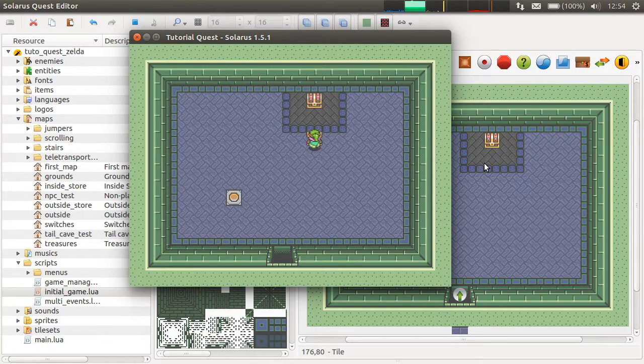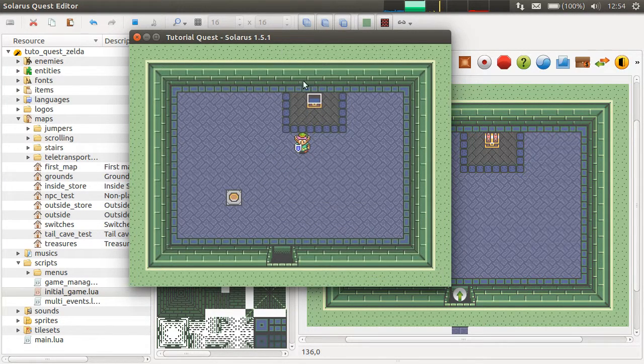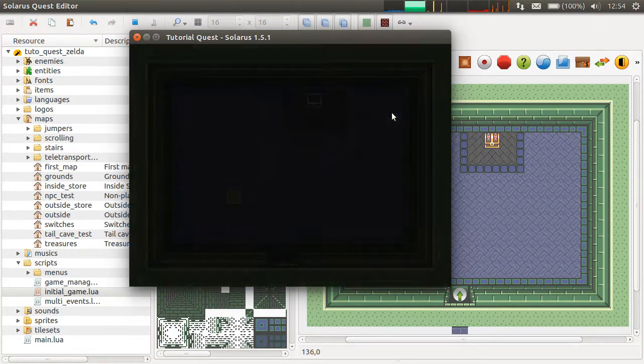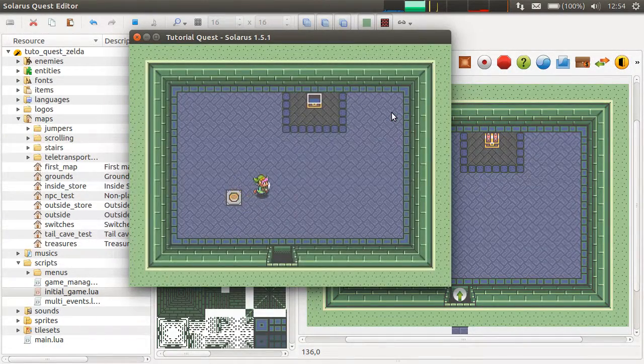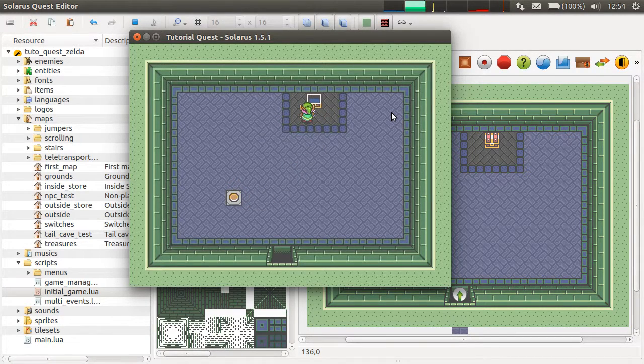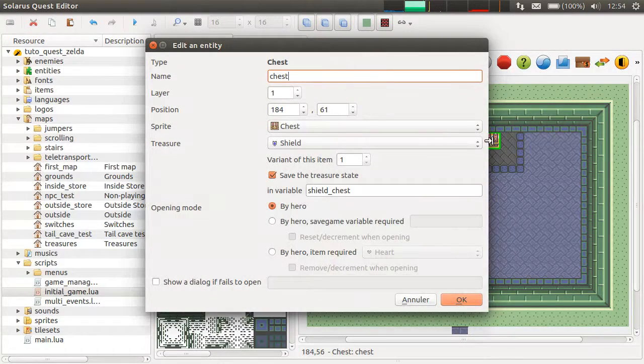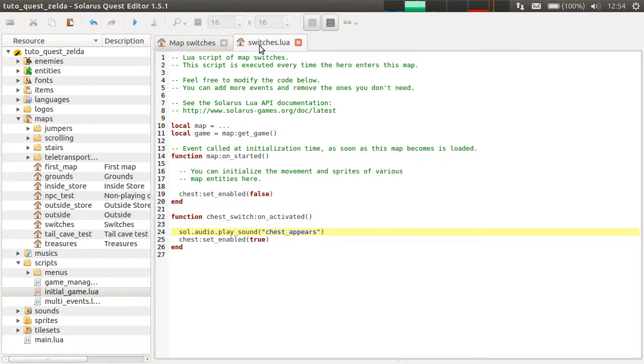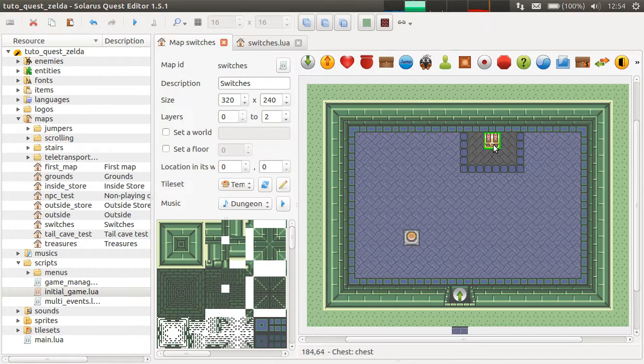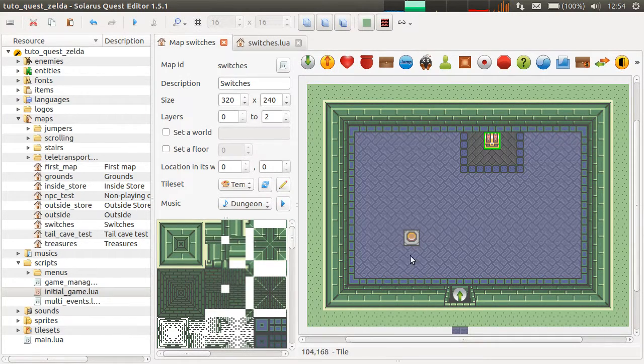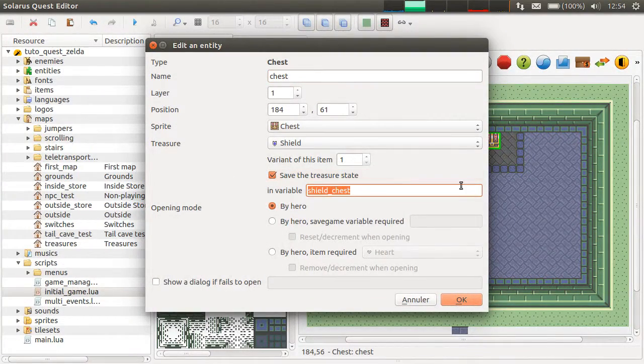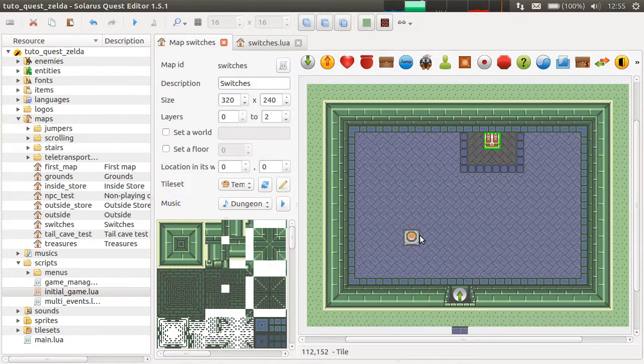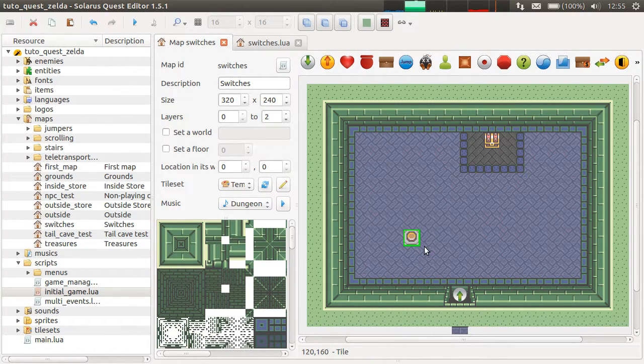But what happens if you leave the map? So far, we only saved the state of the chest. We didn't save anything about the switch. You could press the switch again, and the chest appears, but it's already empty because it was saved. We need a bit more work here. We need to save... I mean, when the map starts, we need to look at this value. If it's already true, the chest was already found.